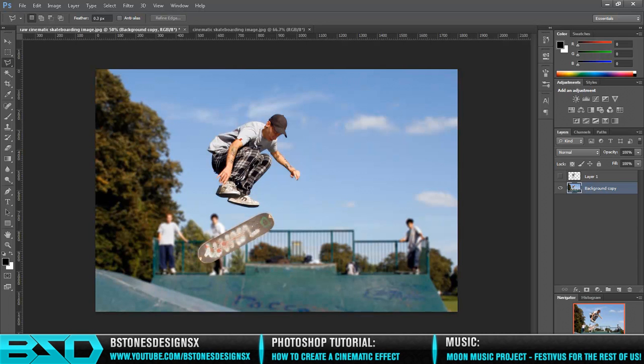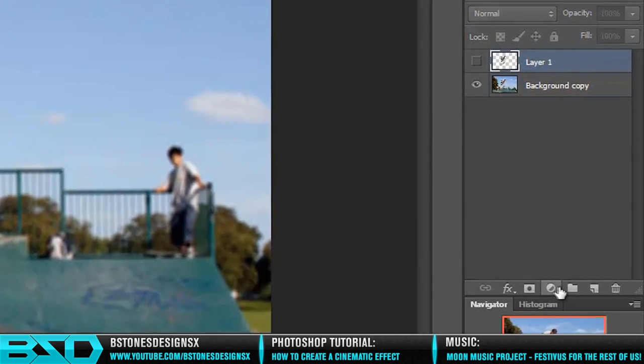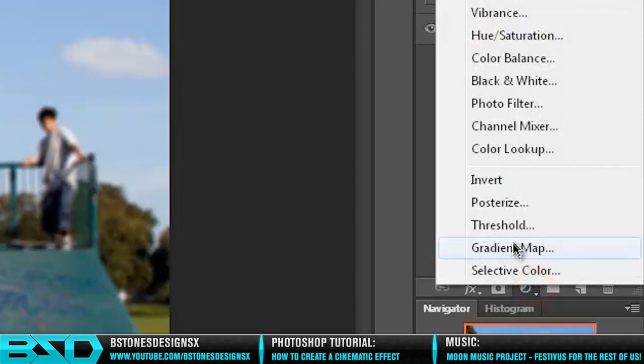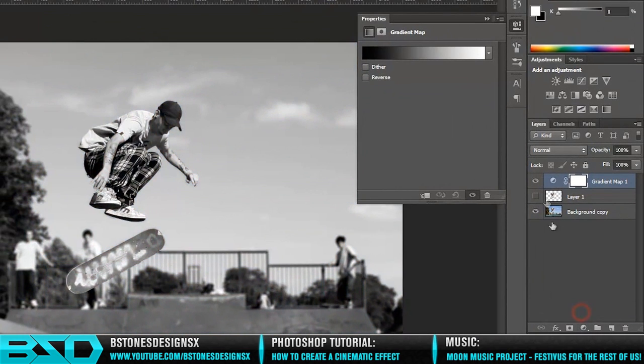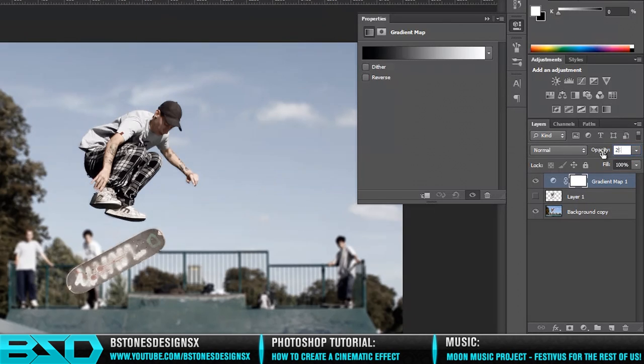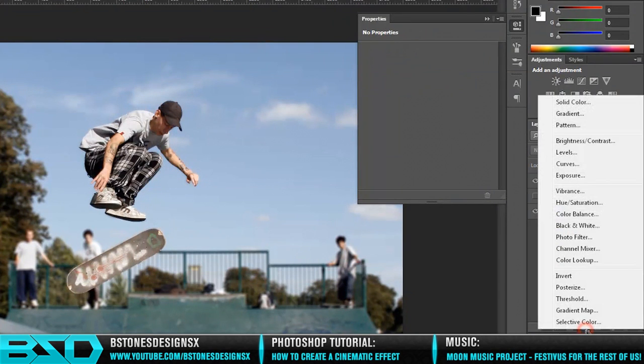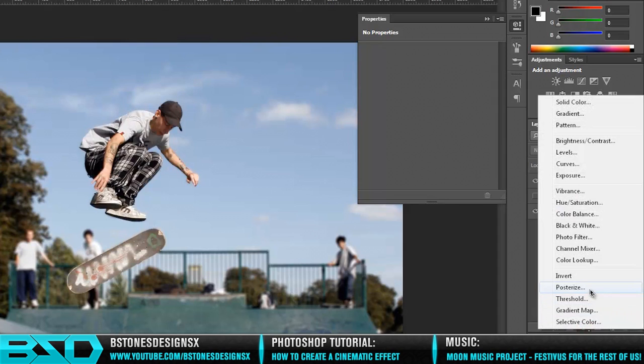Okay, now that we have done that, the next thing we need to do is the color correction. So the first thing we need to do is create a new gradient map. This will be black and white, and you want to keep this at Normal. We will paste it down to about 25%. This is just a rough guide to color correction for cinematic. It can vary; you can play around with them.